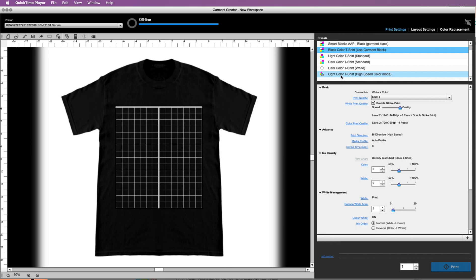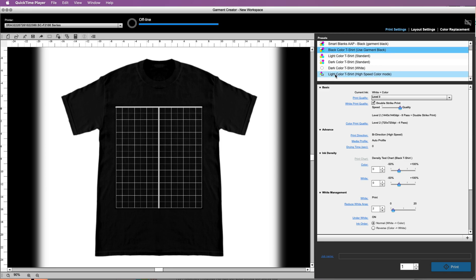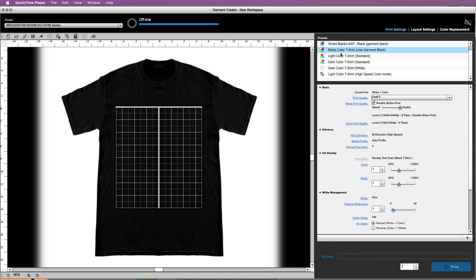First thing that you want to do: decide the color of shirt that you are using. So if you are using a black shirt, you obviously don't want light color or light color high speed. So you are already down to dark color, dark color with standard, or dark color with an image that has black in it.